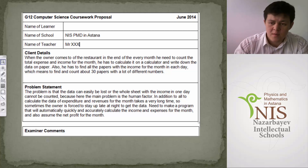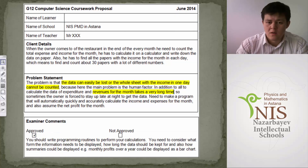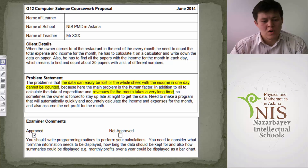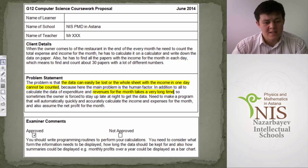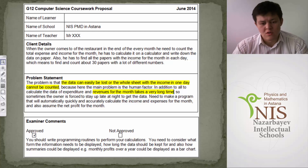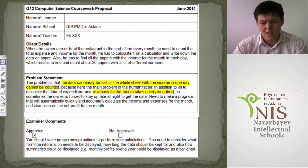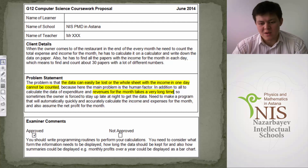Let's see the right answer. Of course, this work was approved. The examiner gives reasonable comments: you should write programming routines to perform your calculations, consider what form the information needs to be displayed, how long the data should be kept, and how summaries could be displayed — for example, monthly profits over a year could be displayed as a bar chart.